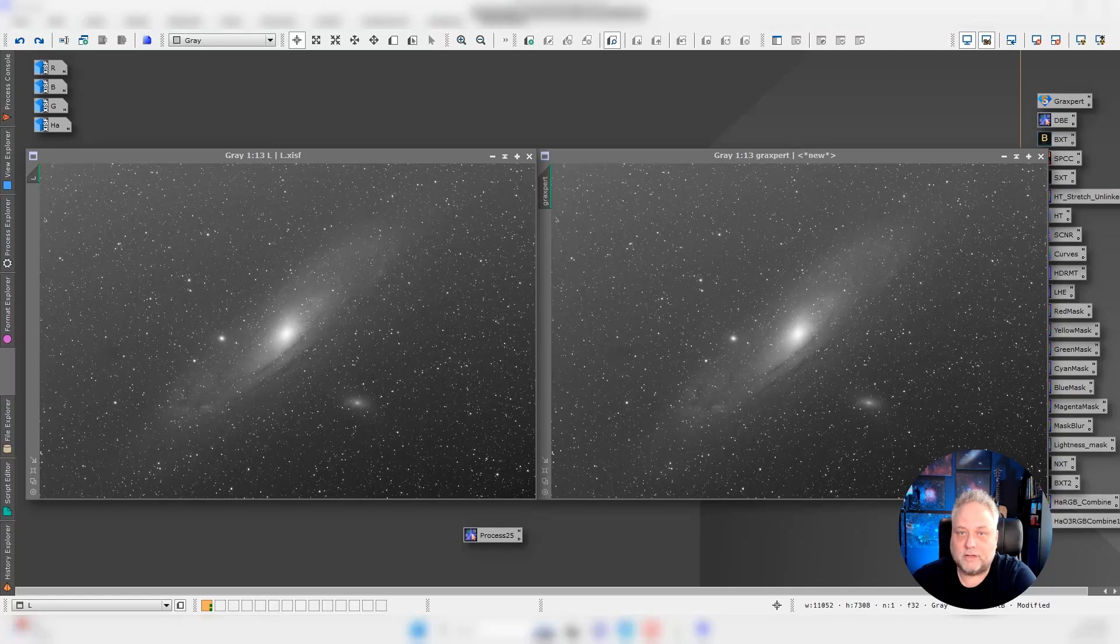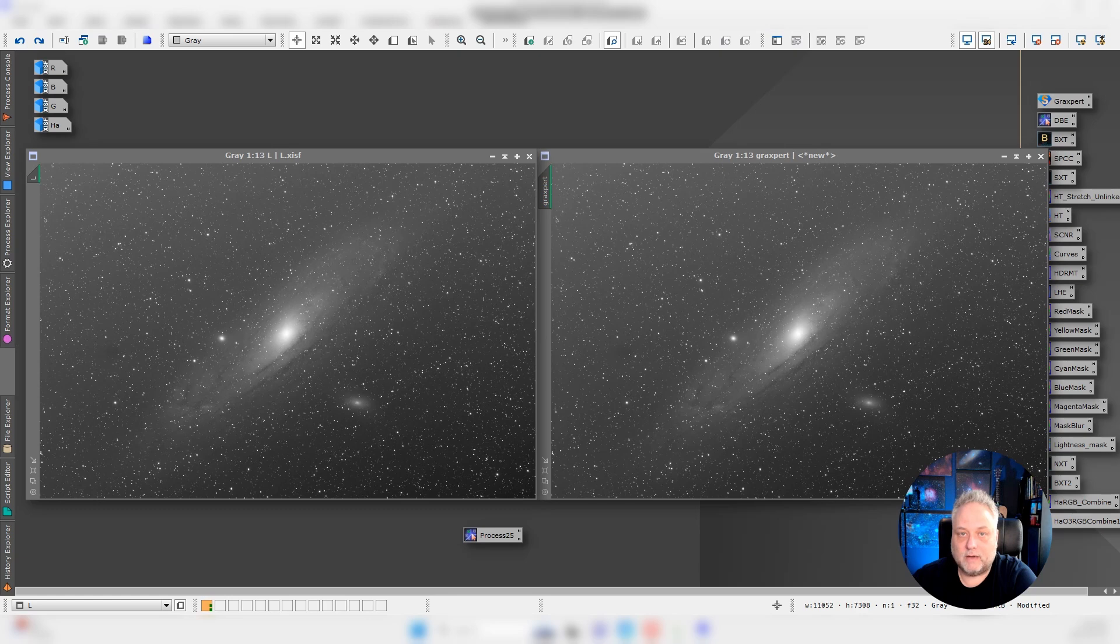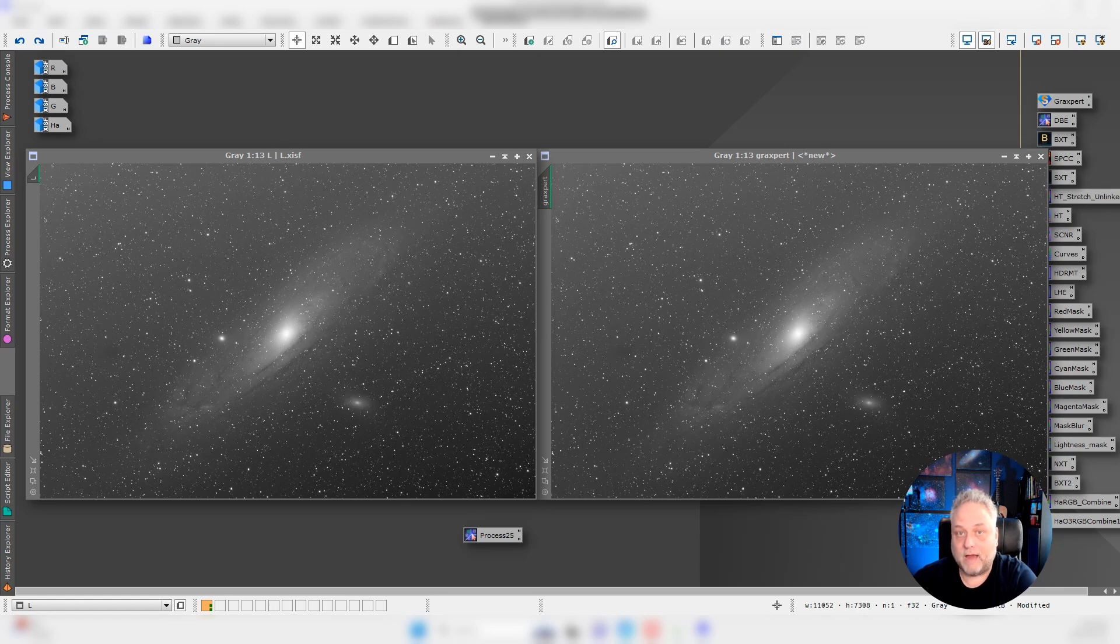Hey folks, welcome back to the channel. In one of my previous GraXpert videos, someone in the comments had asked for a comparison. I'm not sure if that meant a comparison before and after just with GraXpert or a comparison between dynamic background extraction in PixInsight and GraXpert.